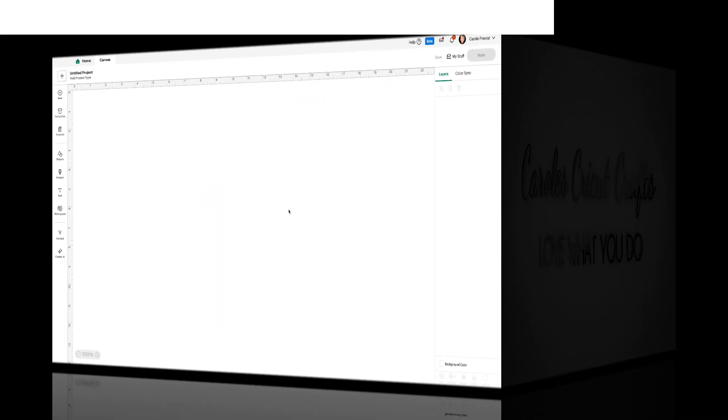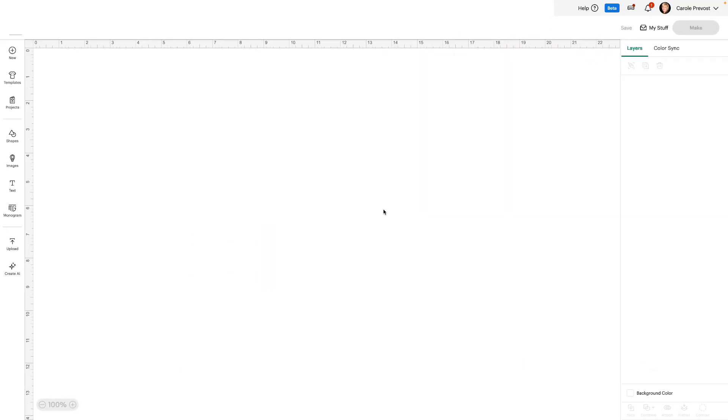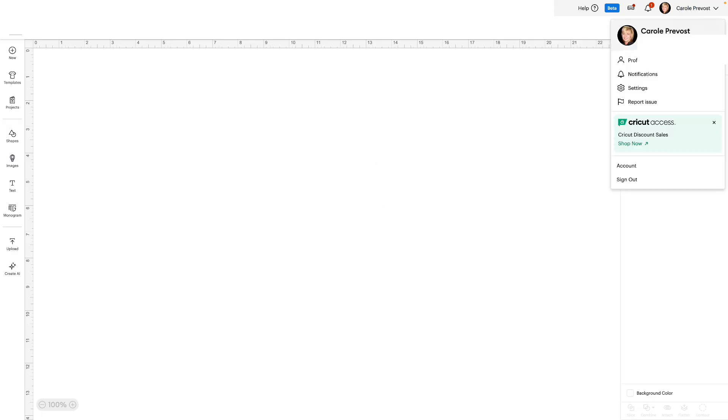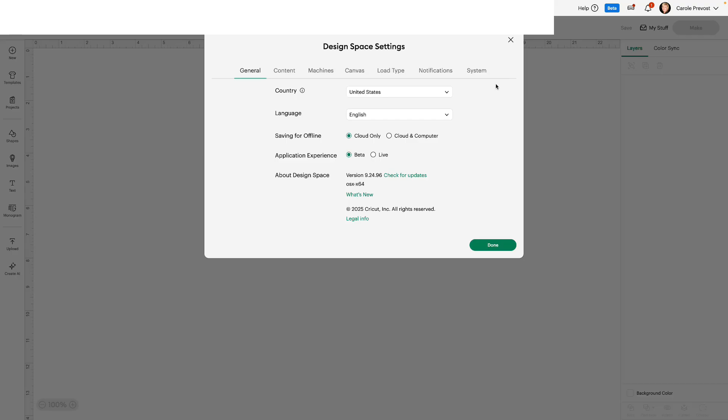Here I am in Design Space Beta. As mentioned, this is a super slow rollout in Beta only. If you're in live and you're not sure how to get to Beta, just click on your name at the top right, go to settings and you can switch between Beta and Live. And as mentioned, you want to be in Beta. Then click Done.